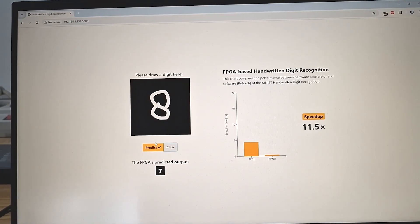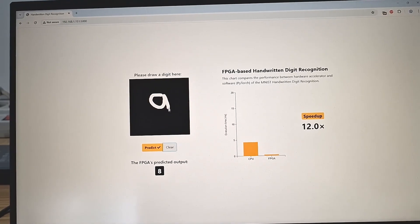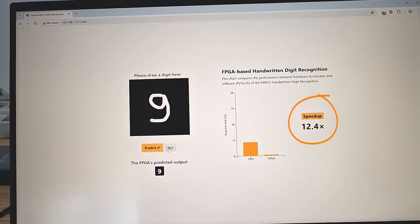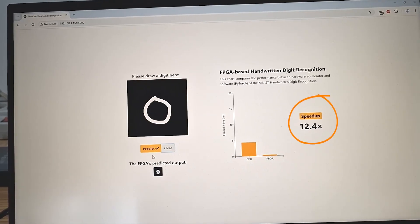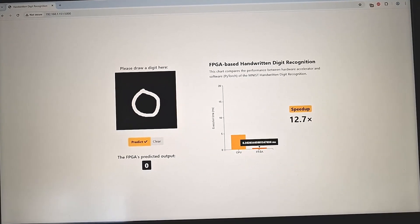On average, a speed-up factor of 12 times is achieved by using this accelerator compared to the CPU.